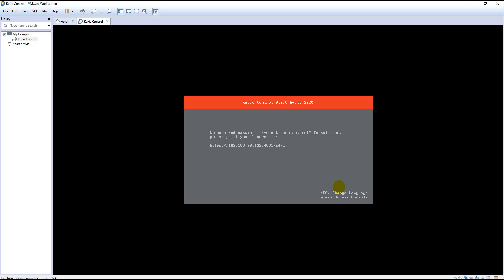As you can see guys, the installation is completed. It was very simple, wasn't it? If you have any questions, please comment down below. Also, please don't forget to like and share it with your friends. Subscribe to my YouTube channel. Thank you.